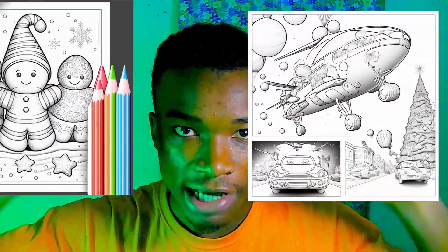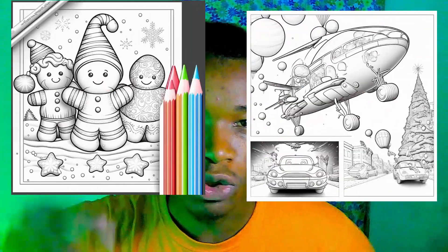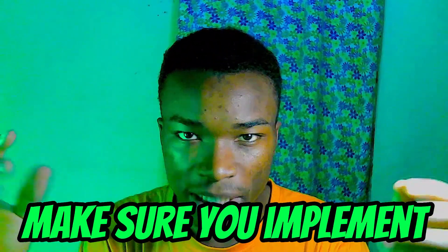In just a few minutes I'm going to turn you into a master of creating coloring books using AI. On this channel, after watching every video, make sure you implement, because that's the only way you can make a difference. If you don't implement, you will make zero dollars — remember that.